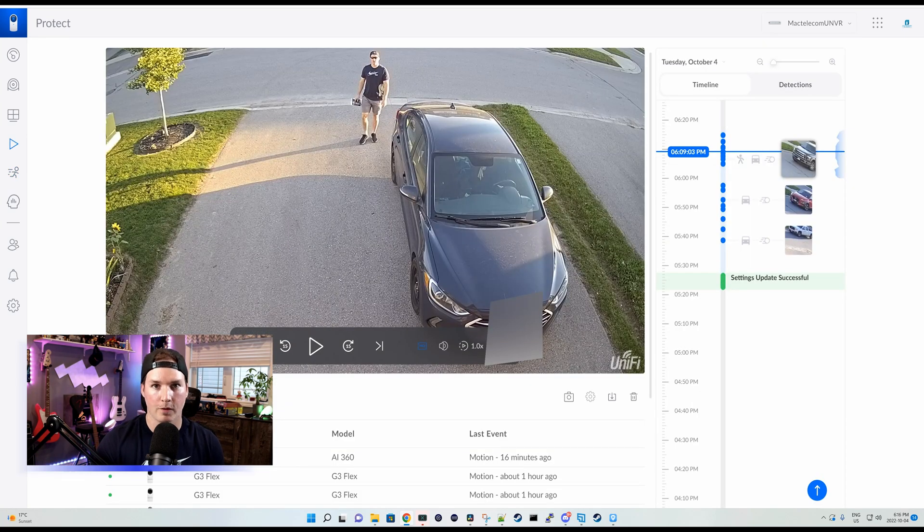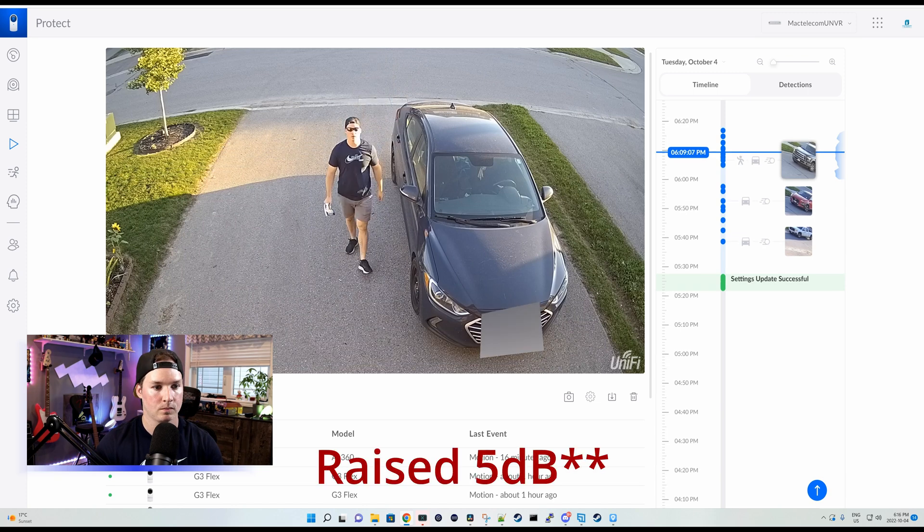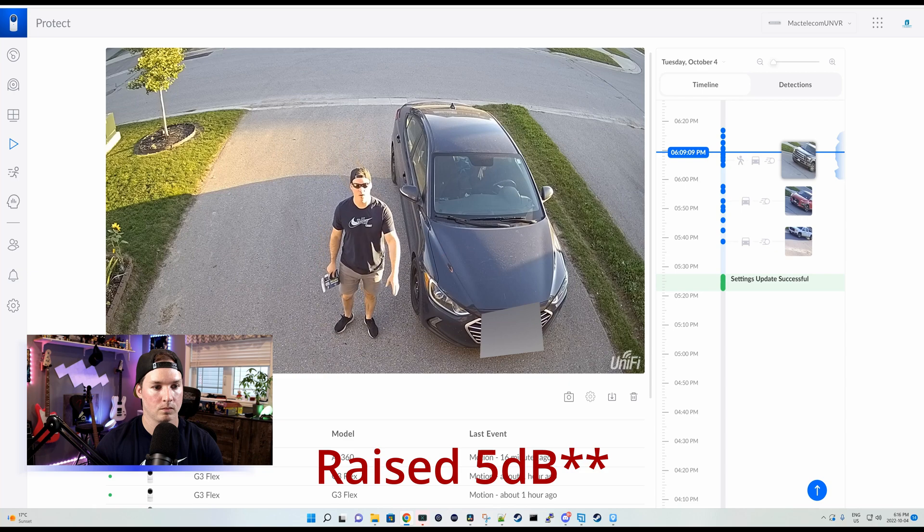Now we could see me walking back from the mailbox and I was doing an audio test where I just said test one, two, three, four. Let's take a listen. Audio test one, two, three, four. Audio test one, two, three, four.